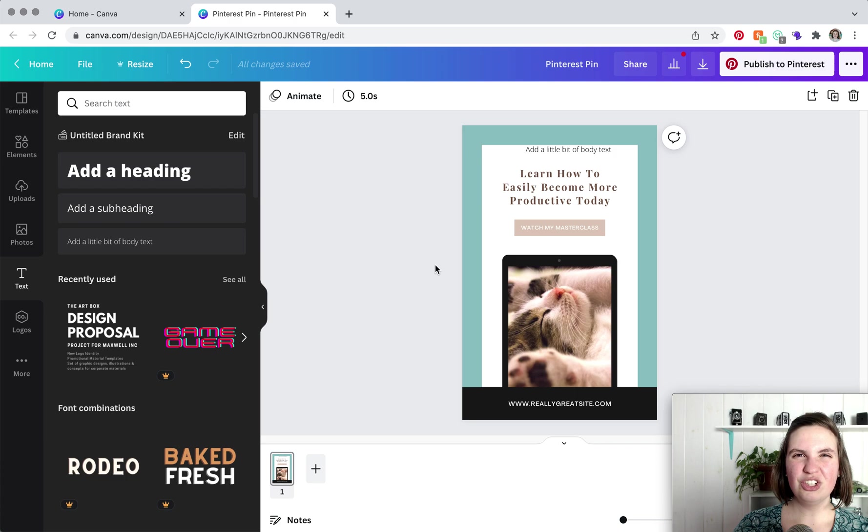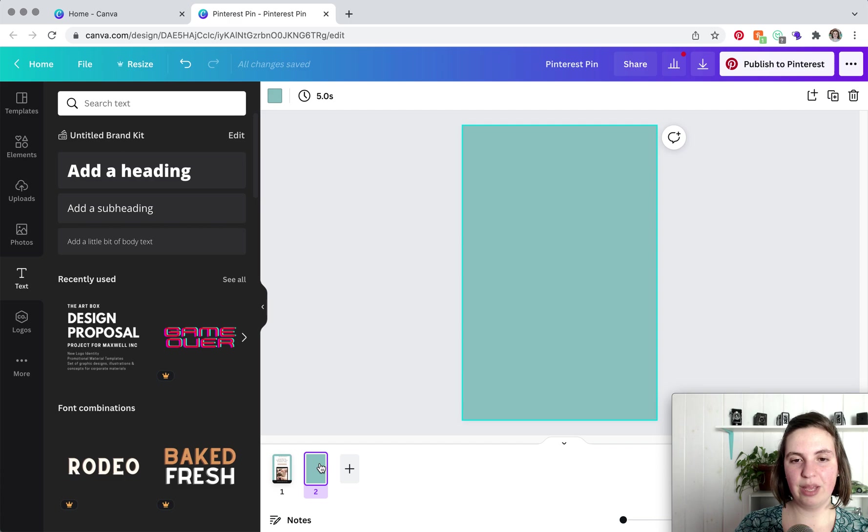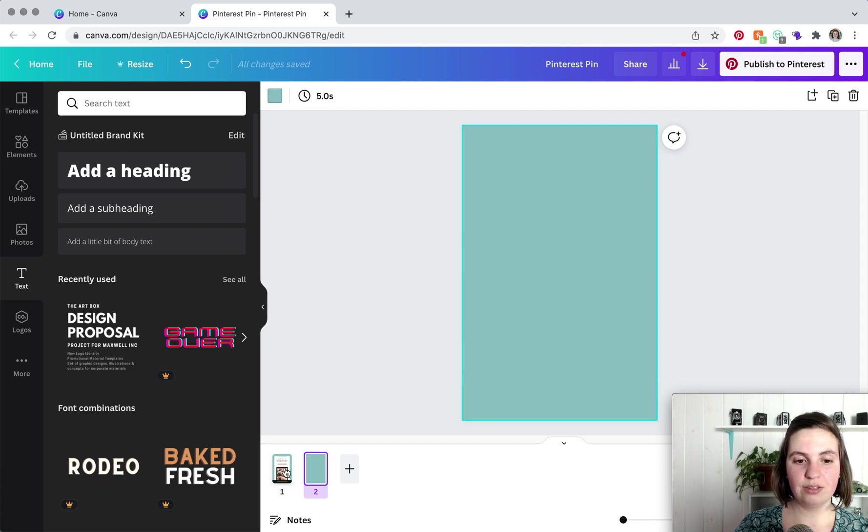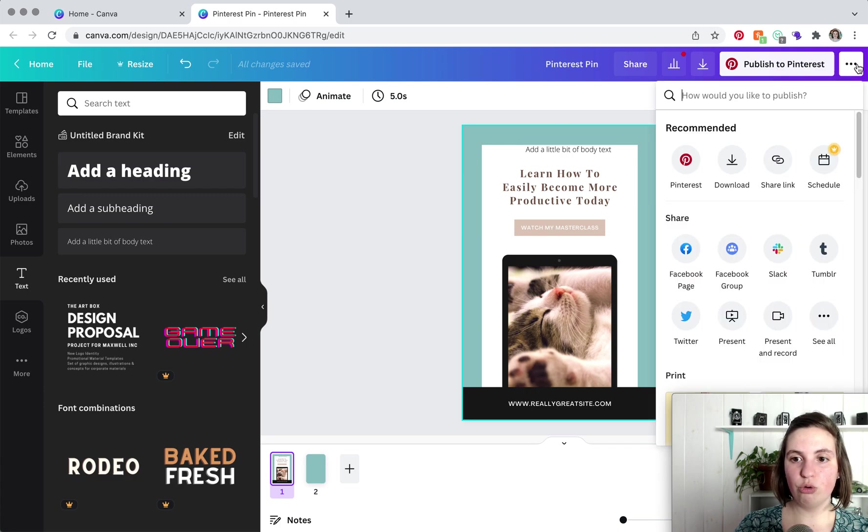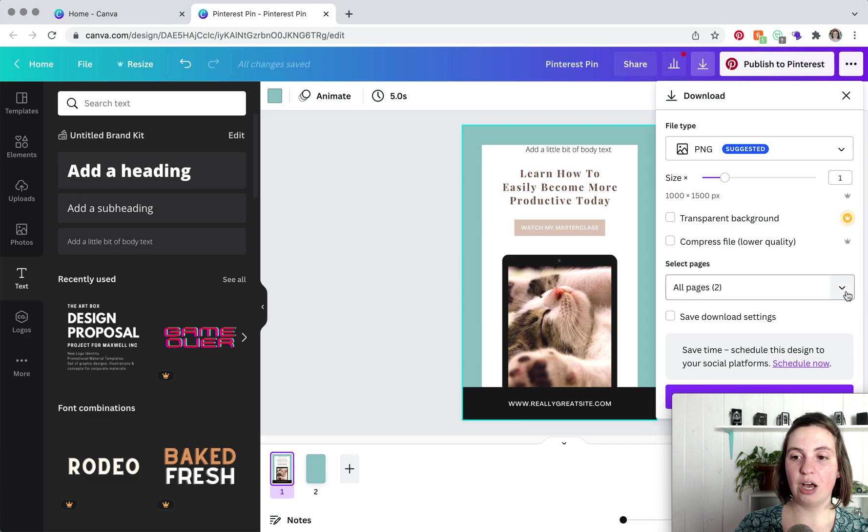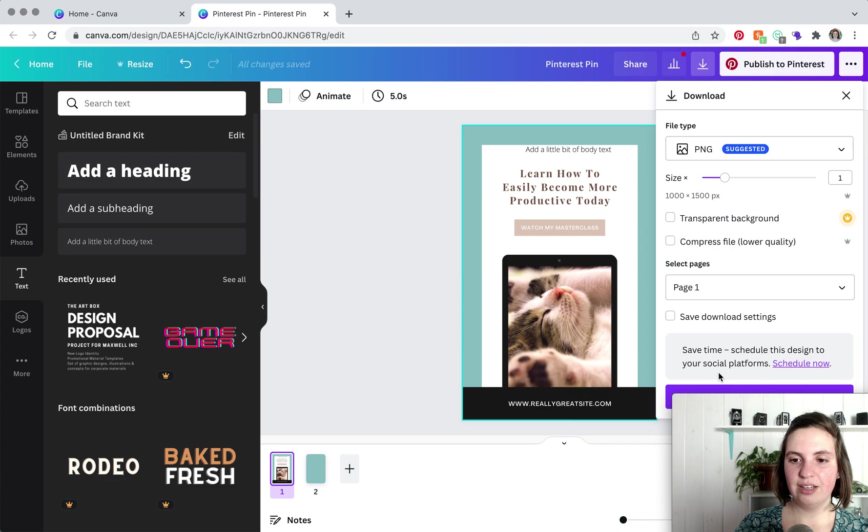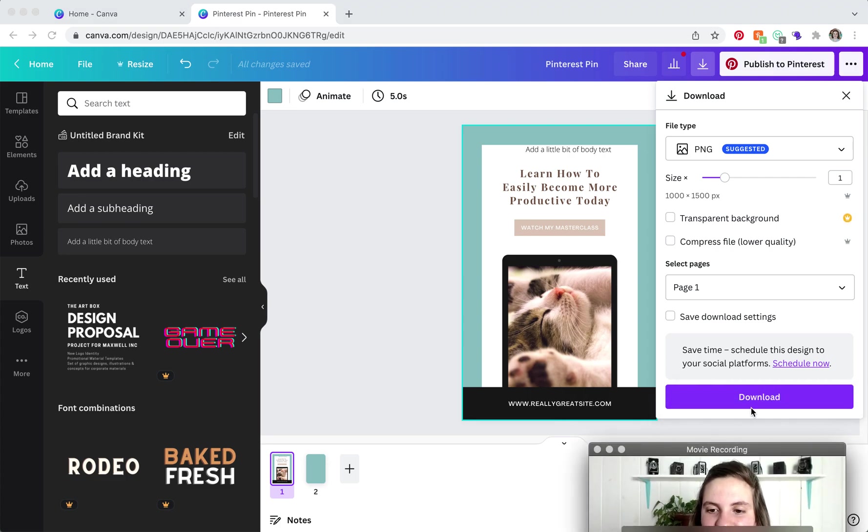Just to show you a little bit more of what I mean, if you have multiple pages, we are going to add a second page. So now we have two pins. I'm kind of going back and forth between them. And when we go to download, now the select pages option pops up. So we are going to click on that and then you would click download, which is kind of hiding behind me. There it is. And you're good to go.